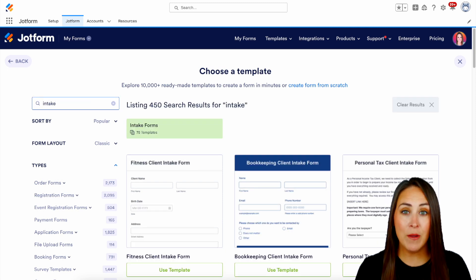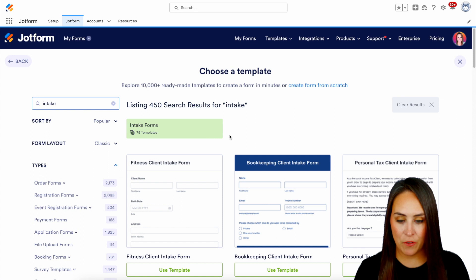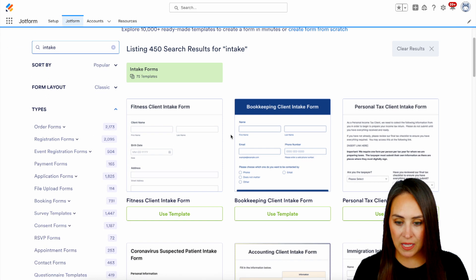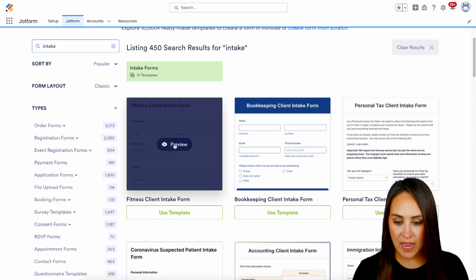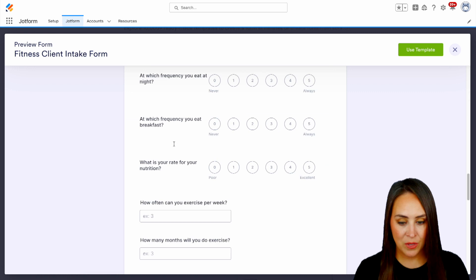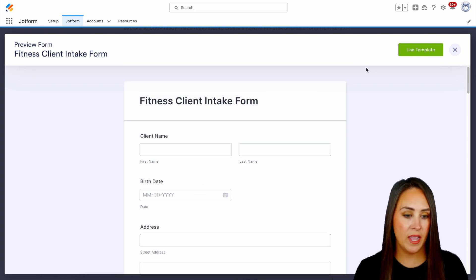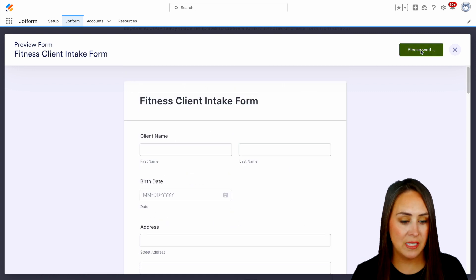And as of right now, it looks like there's 75 intake forms. So let's go ahead and preview this fitness client intake form. Perfect. I think this is great. Let's go ahead and use this template.